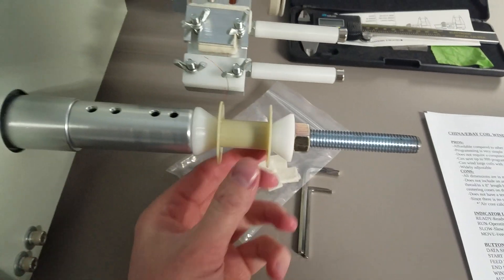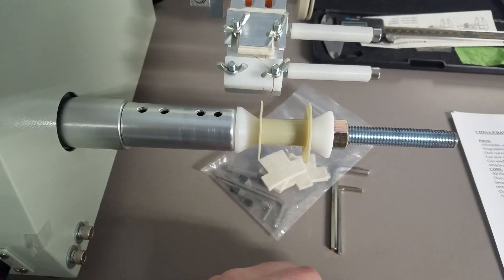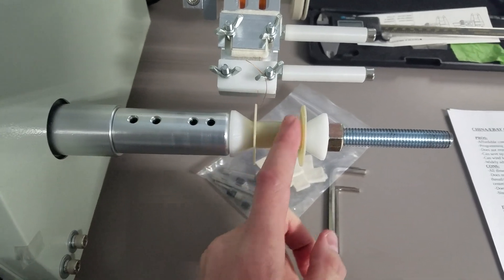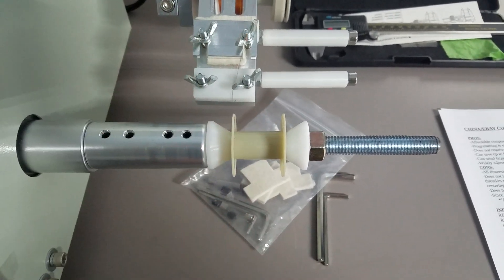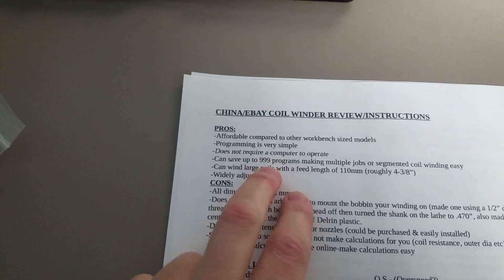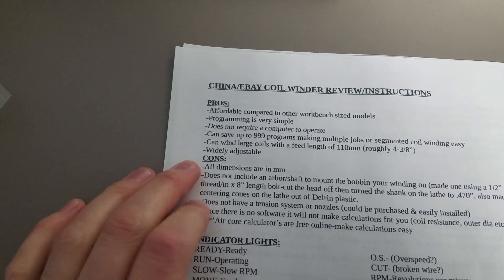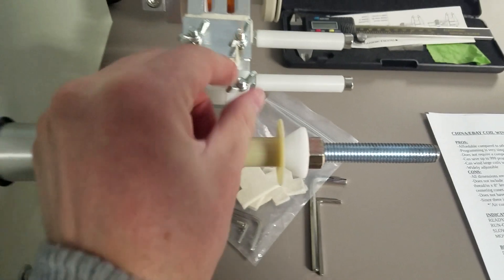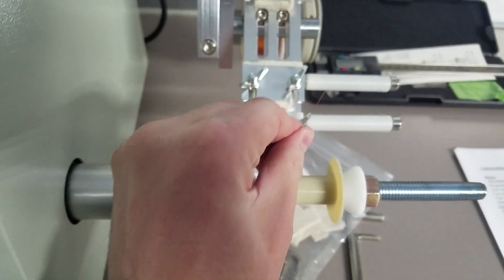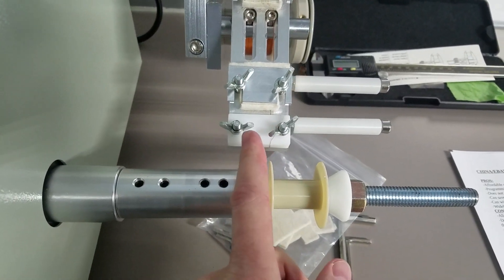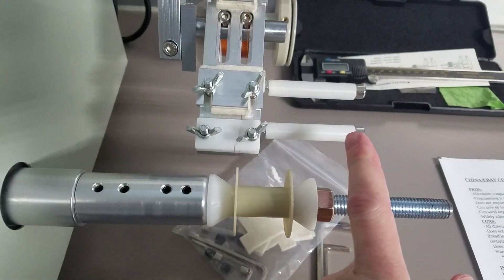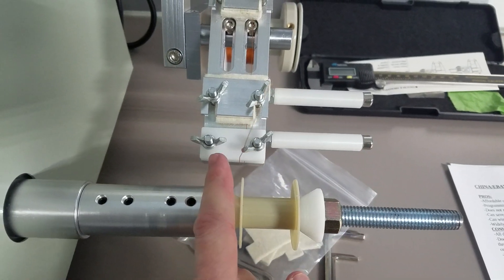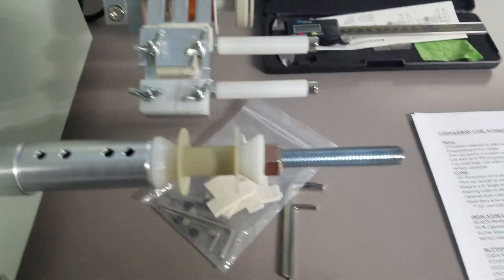You could do segmented coils, any number of multi-layer coils, different sizes, different numbers of turns. You can save up to 999 configurations. You can wind large coils. I'm calling this the feed arm—I'm not sure if that's the proper term—but it's got a travel of 110 millimeters, which is about 4 3/8 inches.